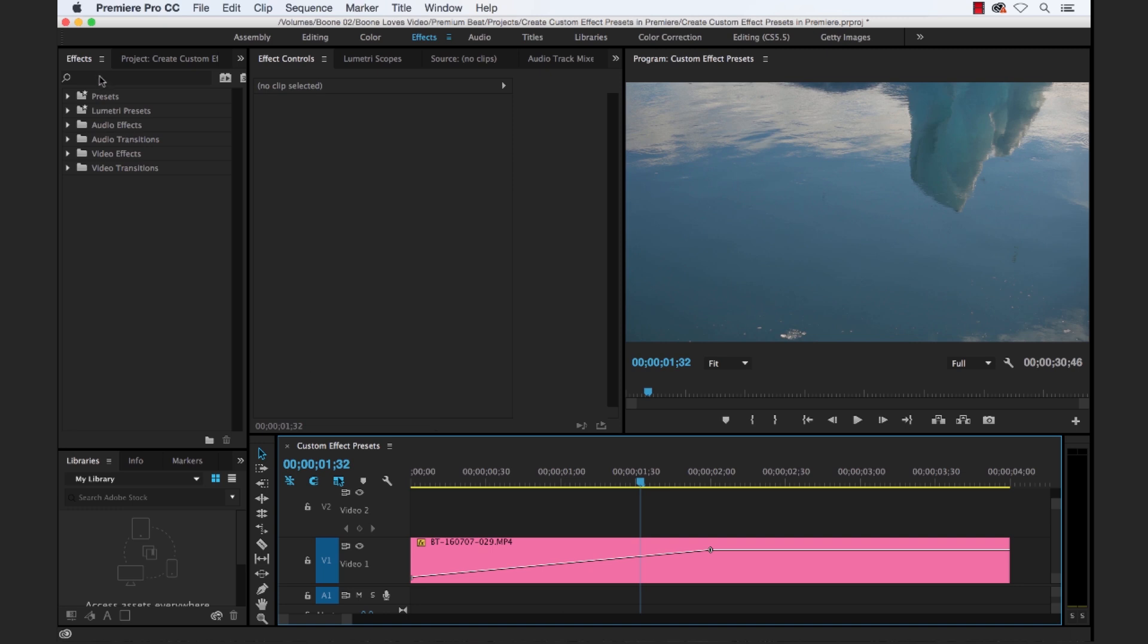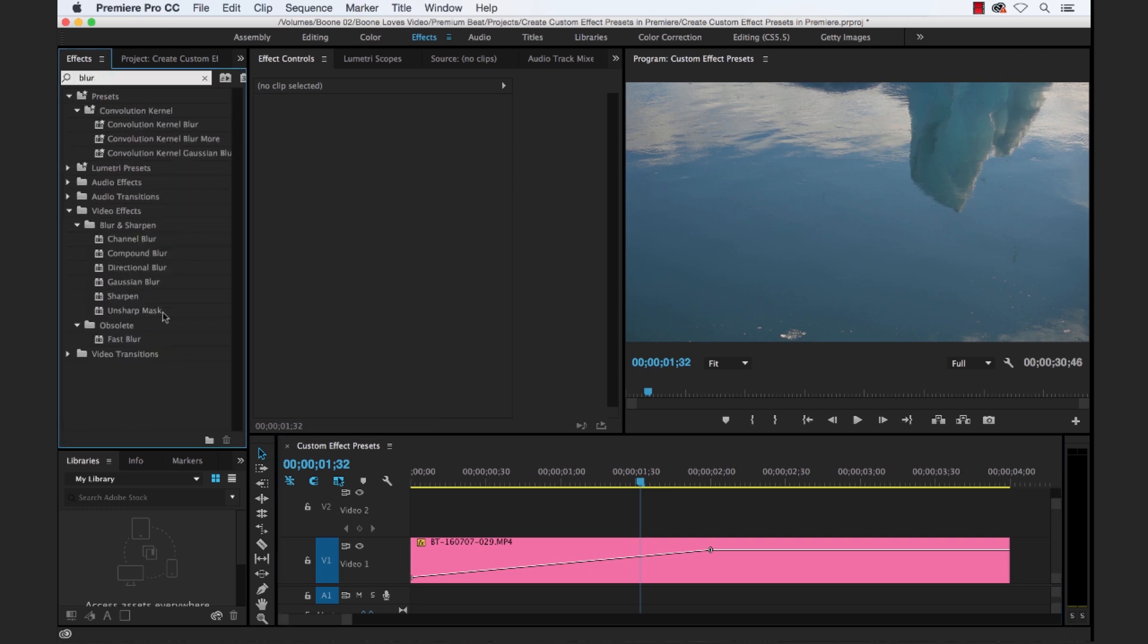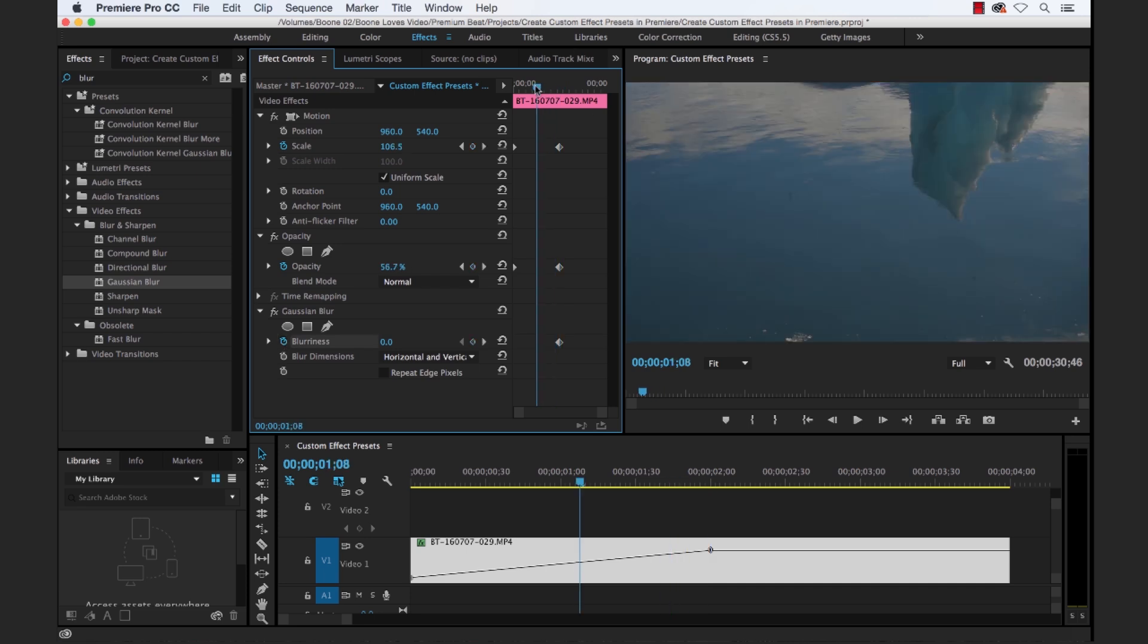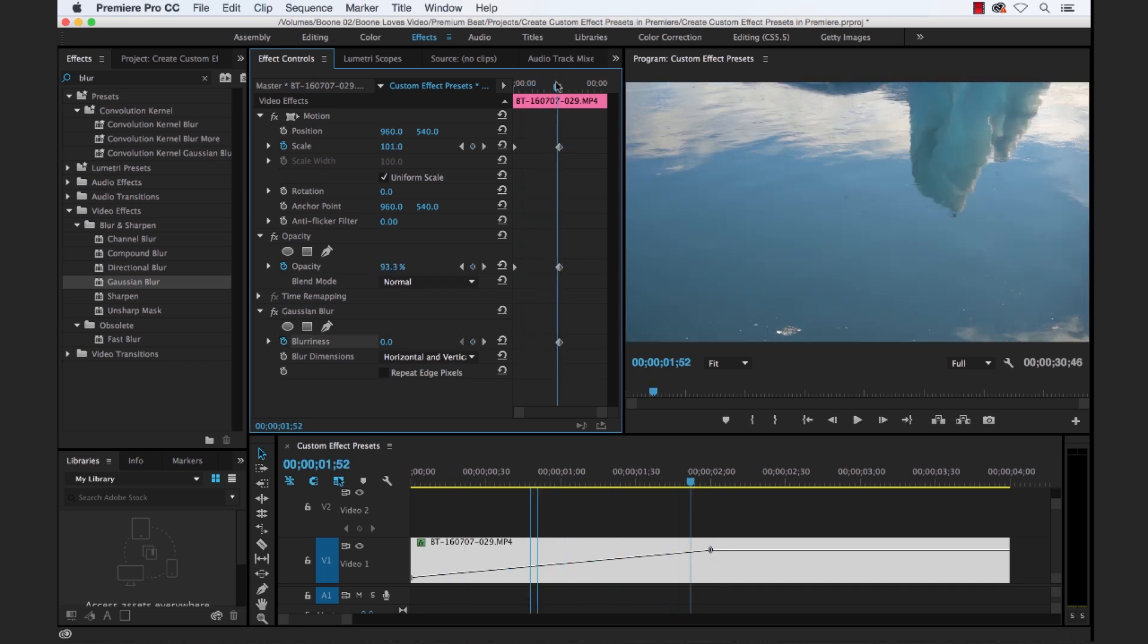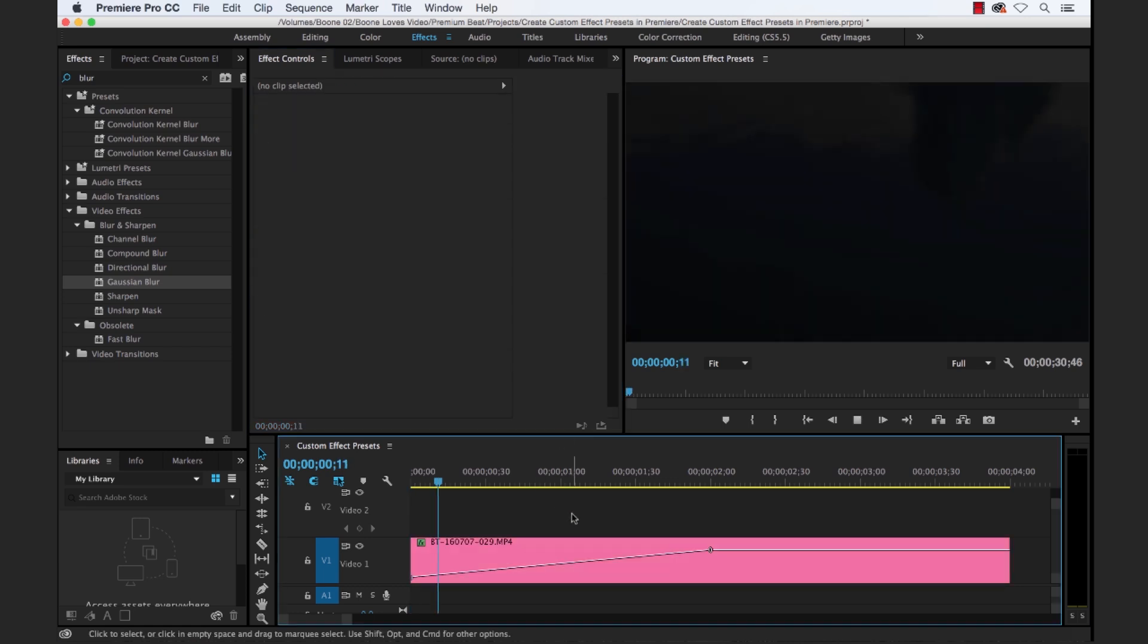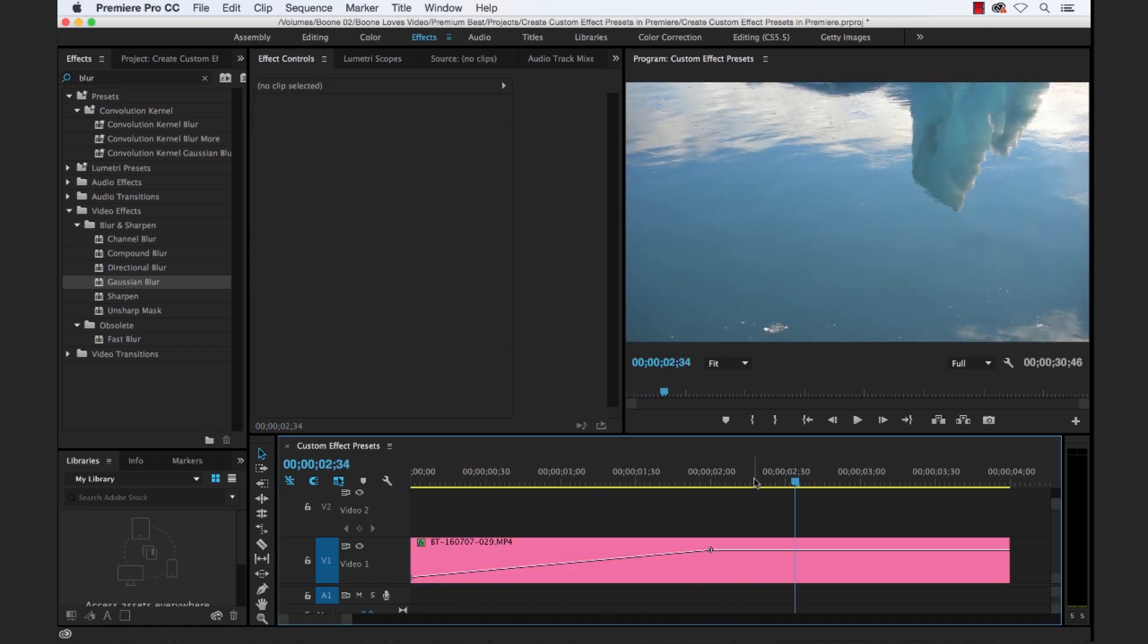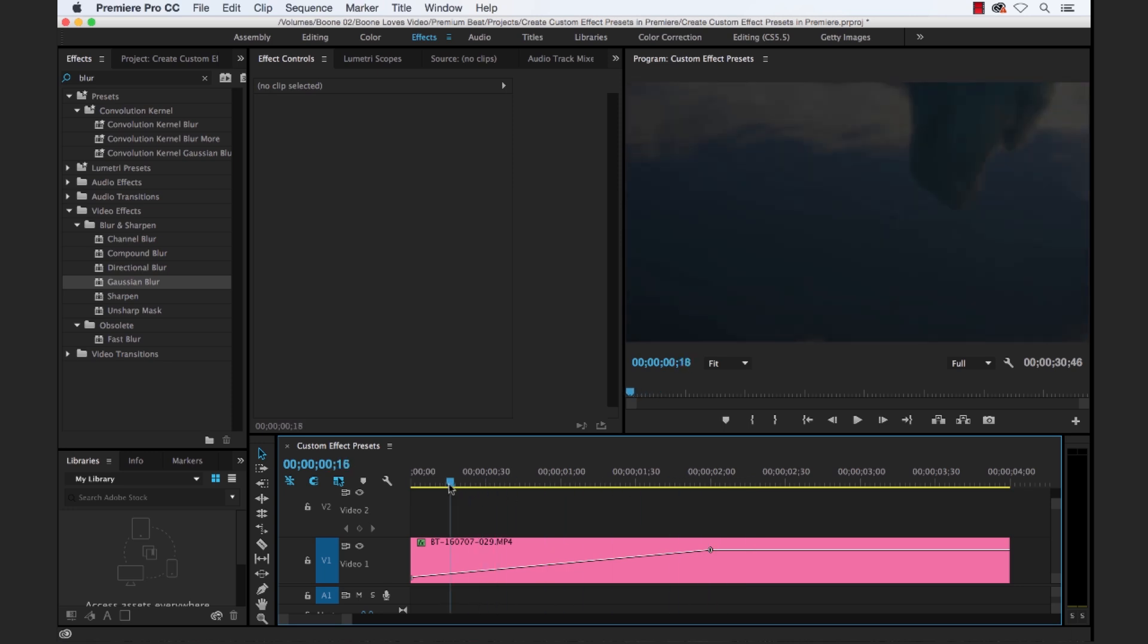So now let's add an effect here. Let's add a blur. We're going to add a Gaussian blur here. Go ahead and drop it on. And then this is basically going to come from a little bit blurry, and then it's going to come into sharp focus here. So we want it to go from, let's do like 35 here, and click repeat edge pixels. Let's see how this looks. Okay, so we have our effect.